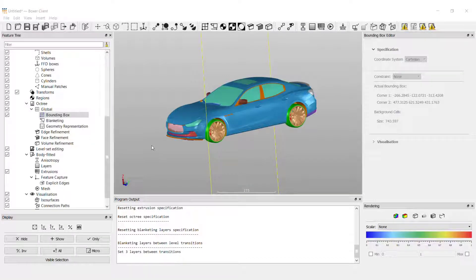Welcome to this Boxer tutorial. In this example I'm going to show how you can use a polyline for surface mesh refinement. This tool is particularly useful if you have a complex region you wish to quickly select for refinement.